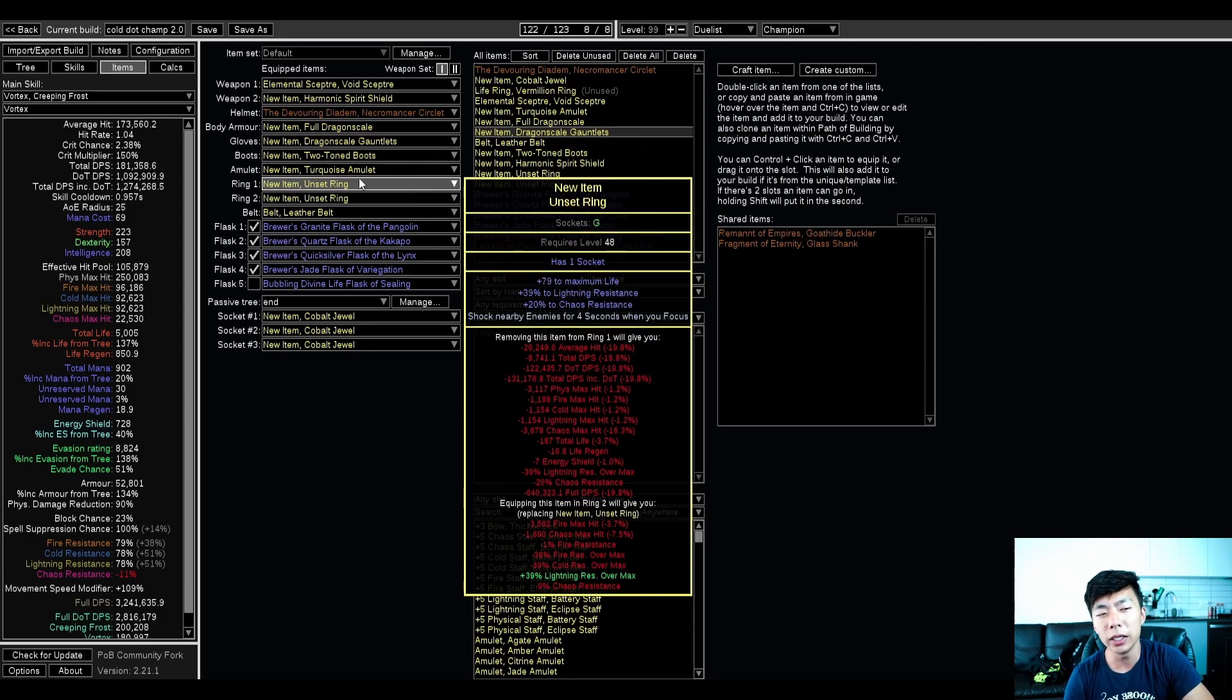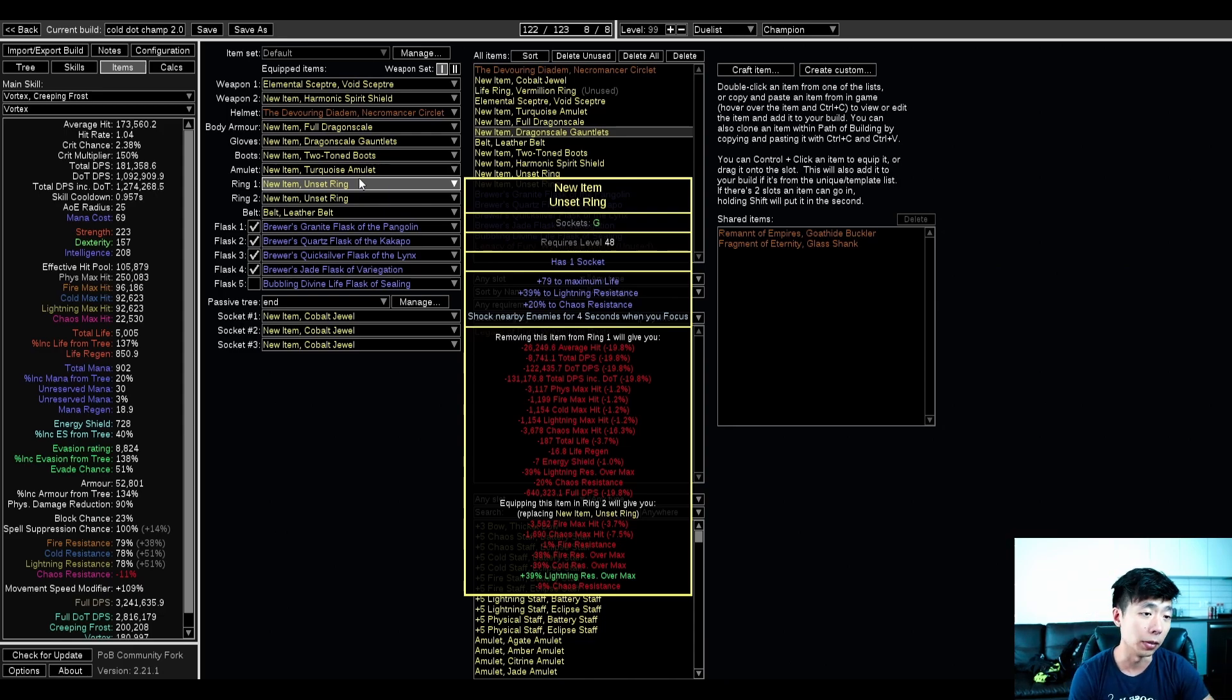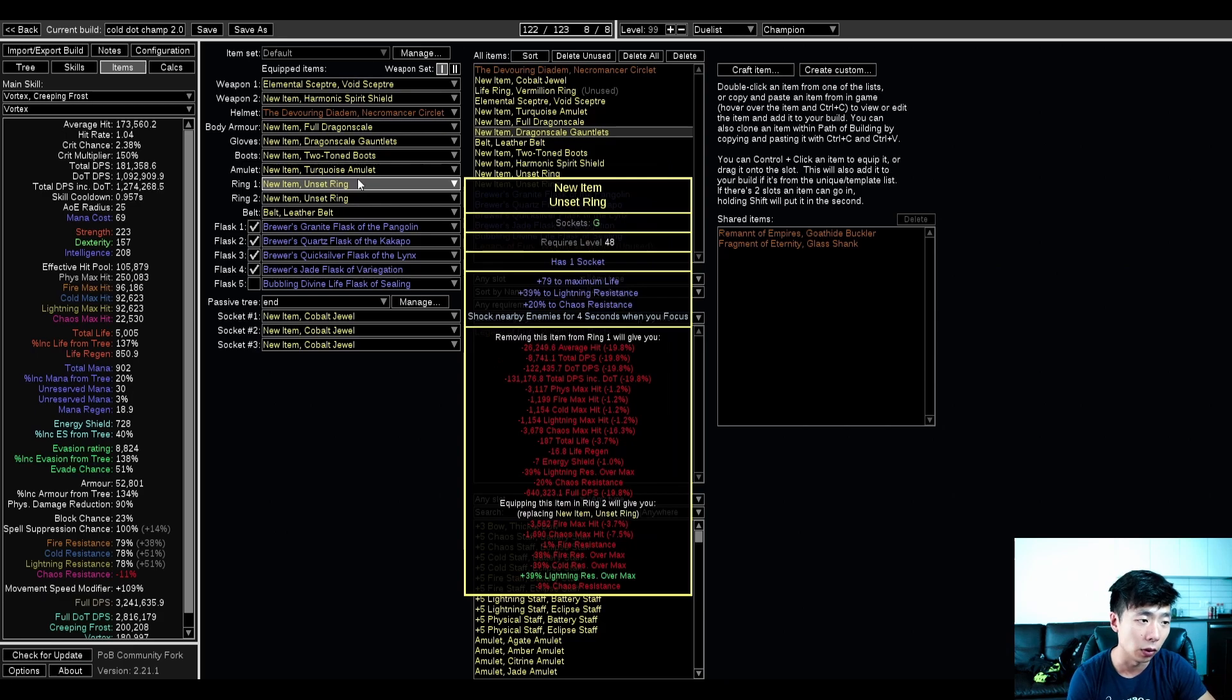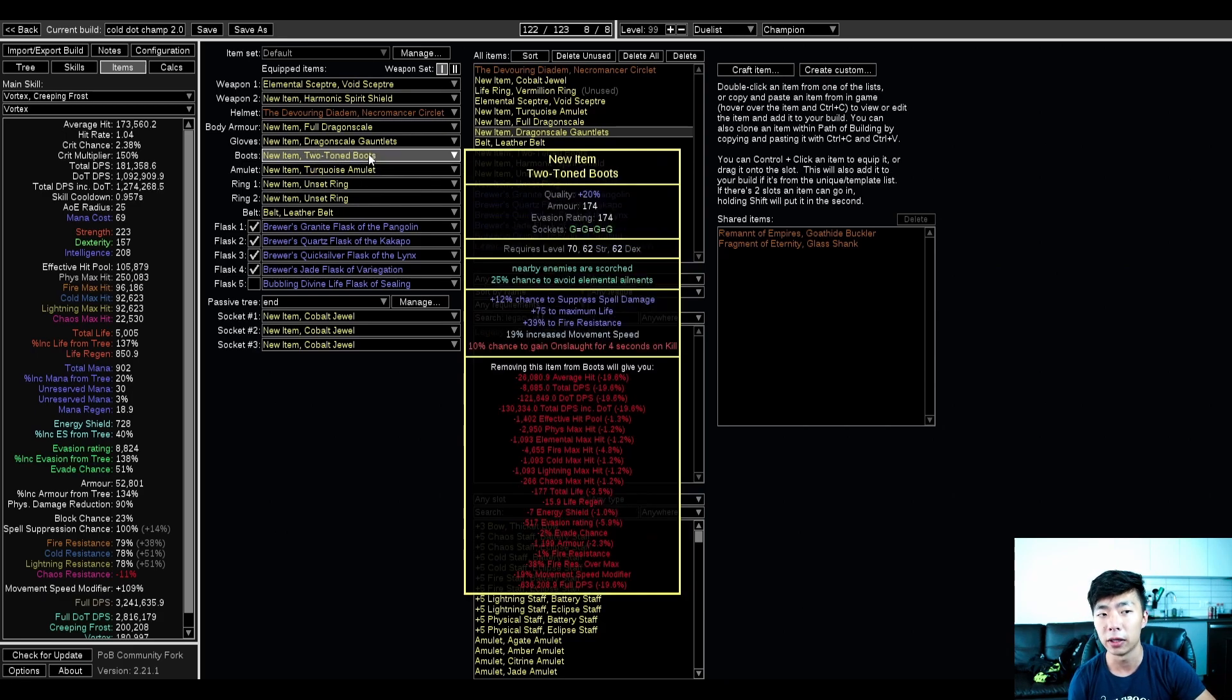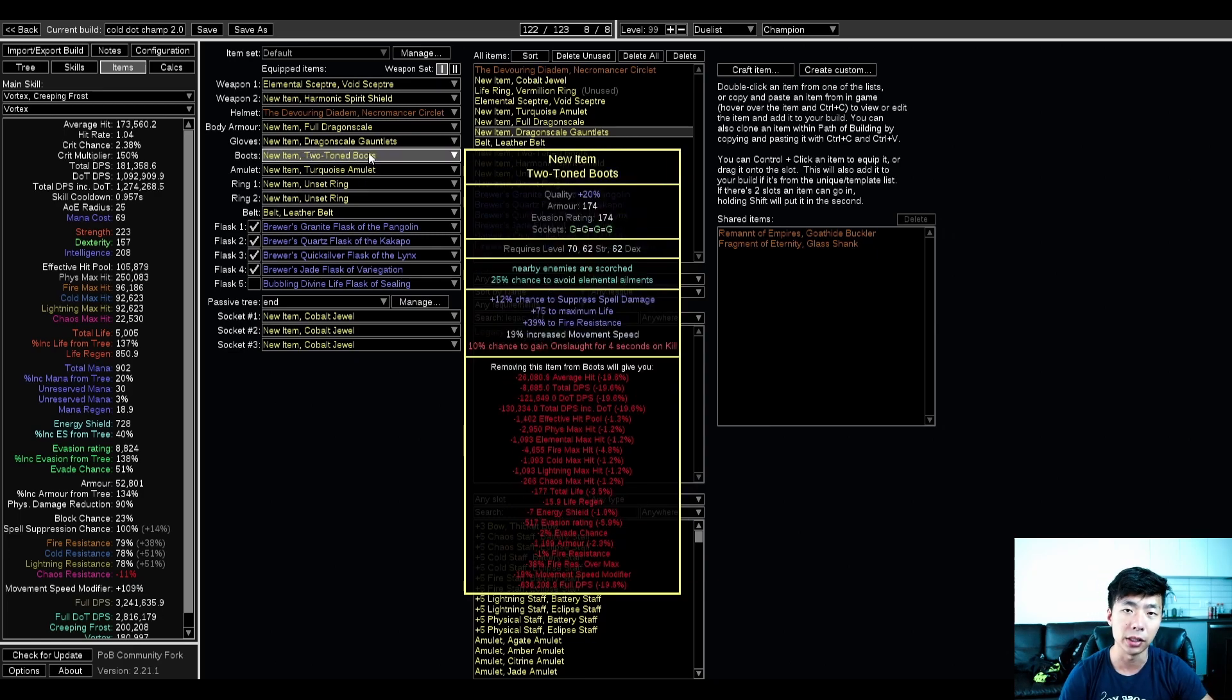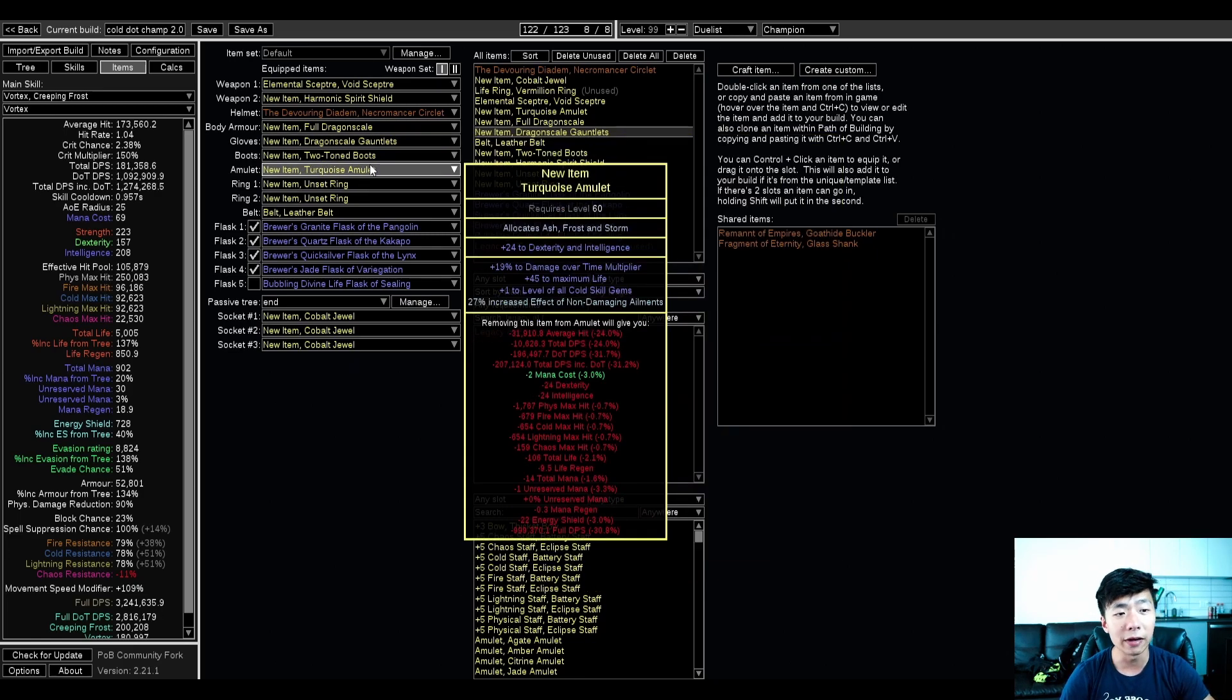One thing I would note though is this ring is actually really underrated when you're scaling that much non-damaging ailment effect on my gear. My amulet, Ash Frost Storm, this shock becomes extremely powerful, and so does scorched ground, and these are two really powerful offensive mods I'd be looking to get almost ASAP.